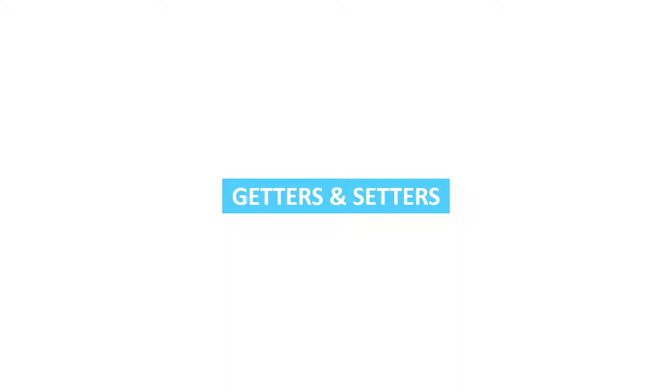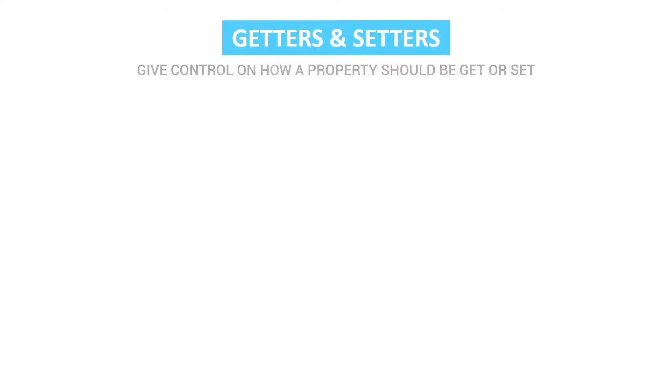In this video we're going to take a look at getters and setters. So what are getters and setters? Getters and setters give control on how a property should be get or set. So that's really straightforward.